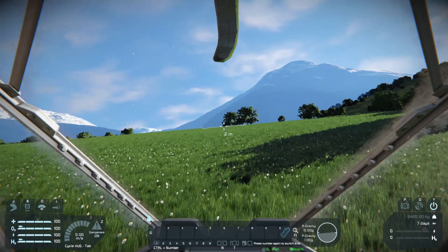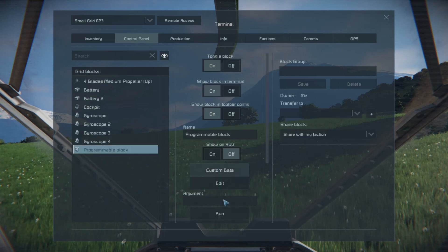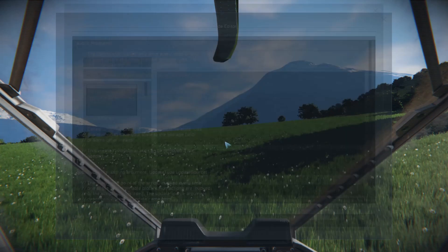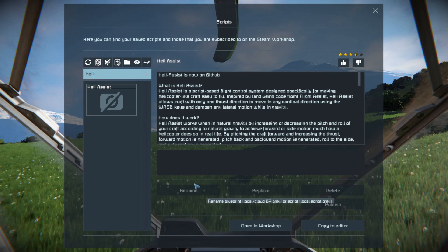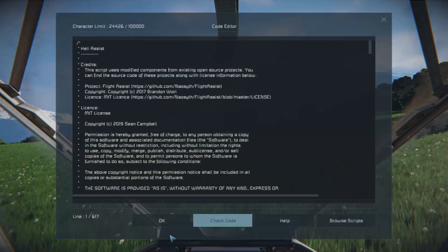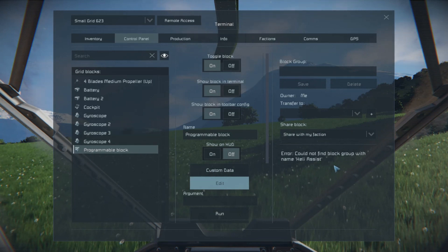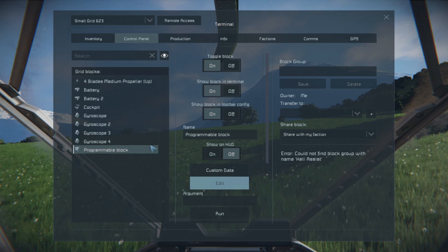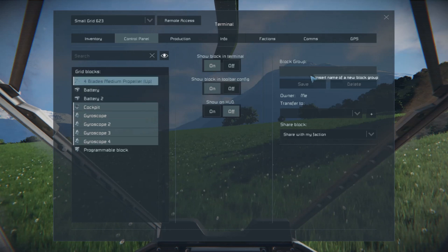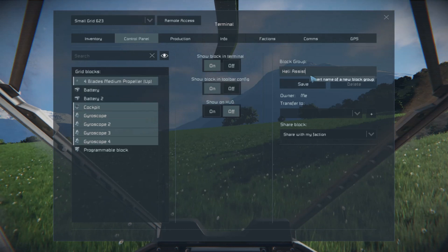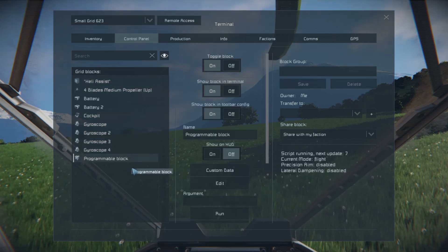Now we're going to come in here and access this program block. Let's turn these off. Access this program block, and the script we're going to be using is called Heli Assist. Now you see here is this error: 'Cannot find block group with the name Heli Assist.' So what you need is your gyroscopes, your cockpit, and your thrusters — call them Heli Assist and hit save. There you have it, and now we have a working helicopter.